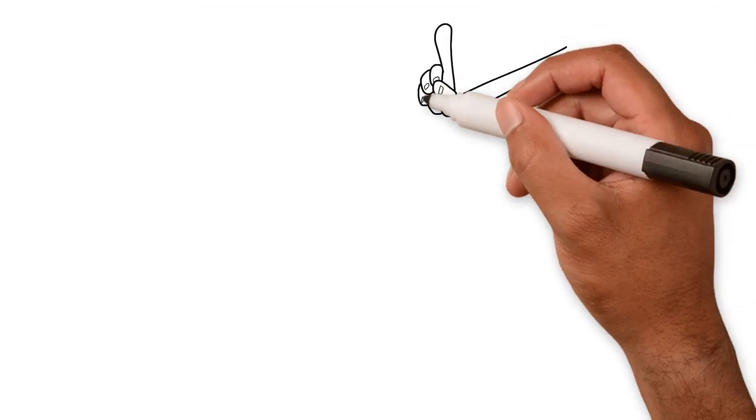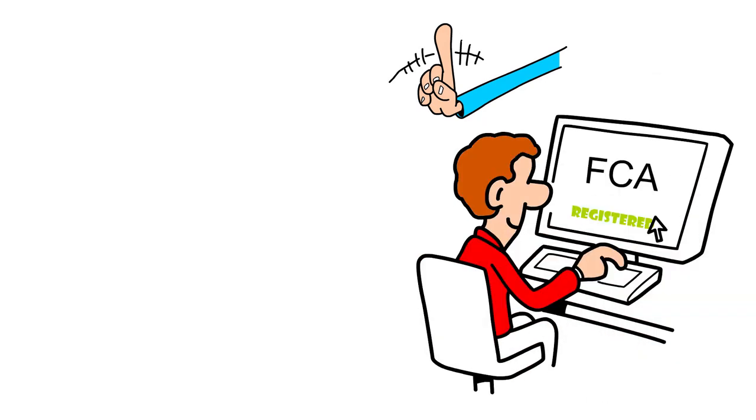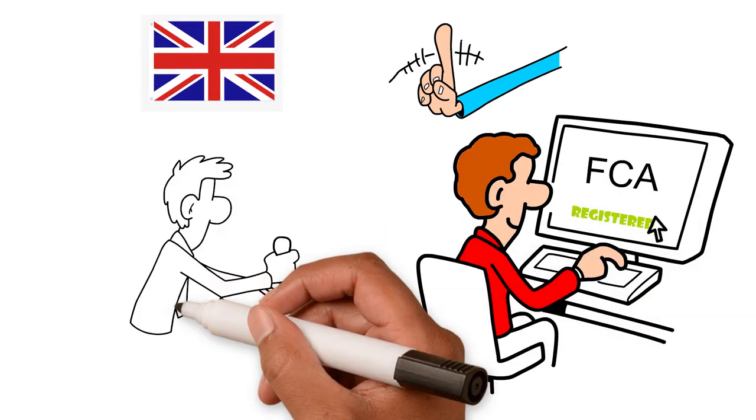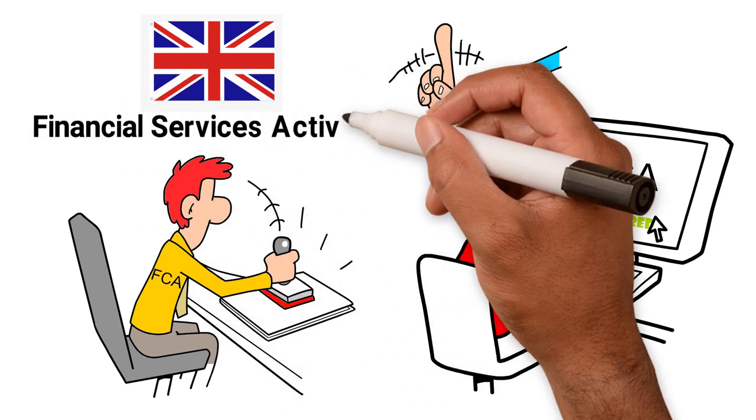Also, they won't be registered on the FCA website. In the UK, a firm must be authorised and regulated by the FCA to do most financial services activity.